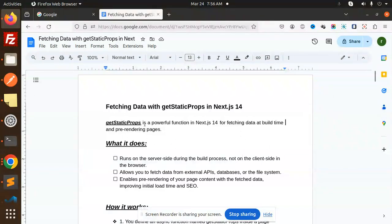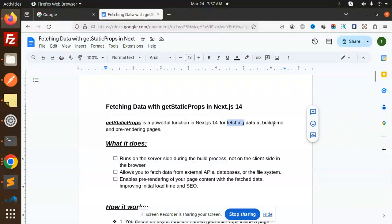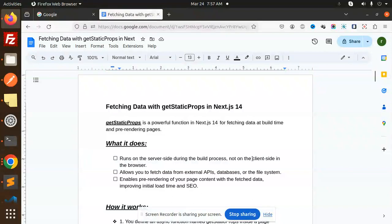Let's get started. getStaticProps is a powerful function in Next.js 14 for fetching data at build time and pre-rendering pages. The most important point is that it fetches the data at build time and pre-renders pages. It runs on the server side during the build process, not on the client side in the browser.